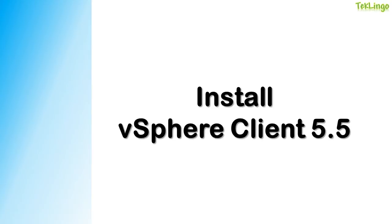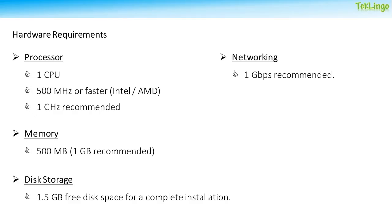In this video, I'm going to show you how you can install vSphere Client on a Windows PC. vSphere Client is used to connect and manage an ESXi host or you can use it to connect to a vCenter server and manage the hosts managed by vCenter server.